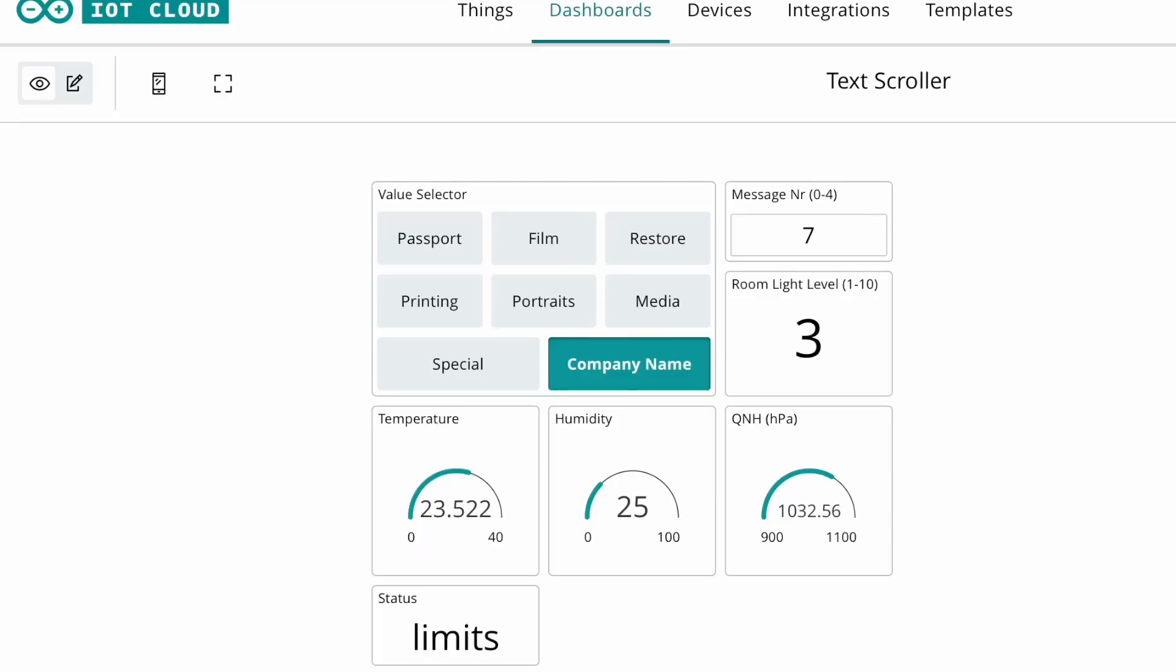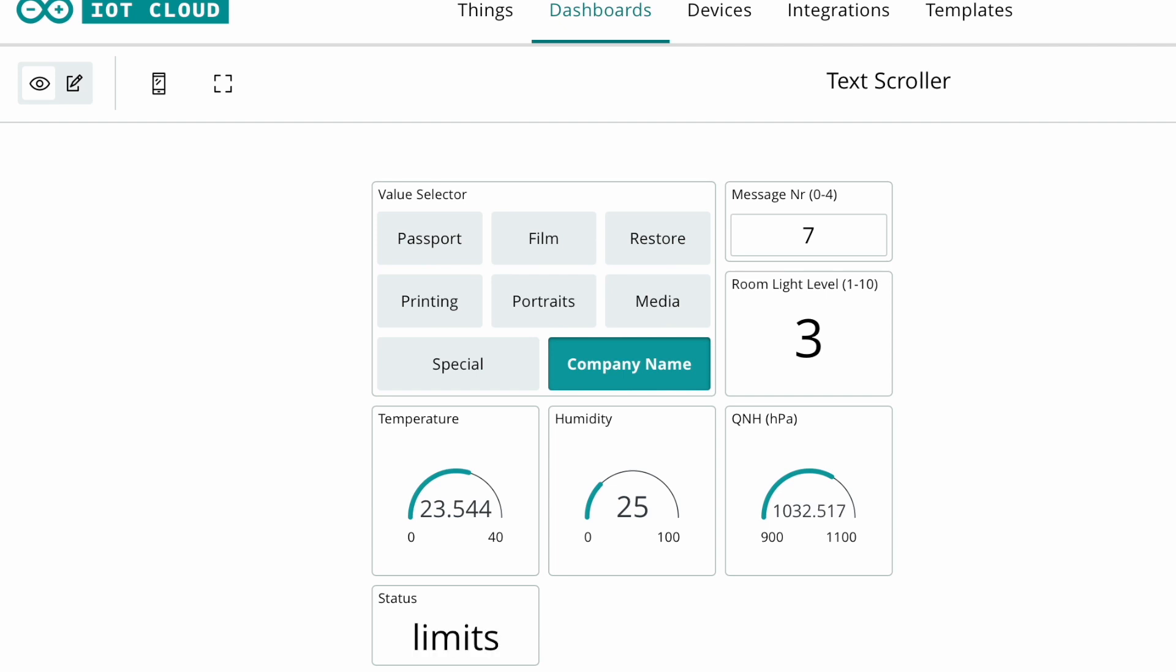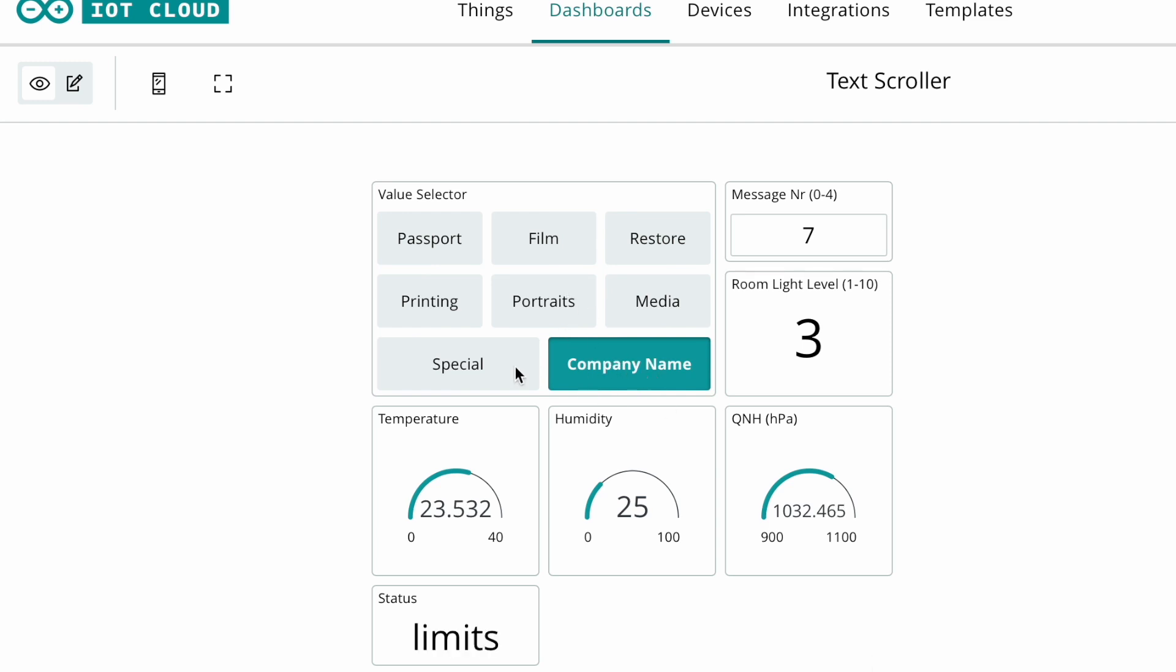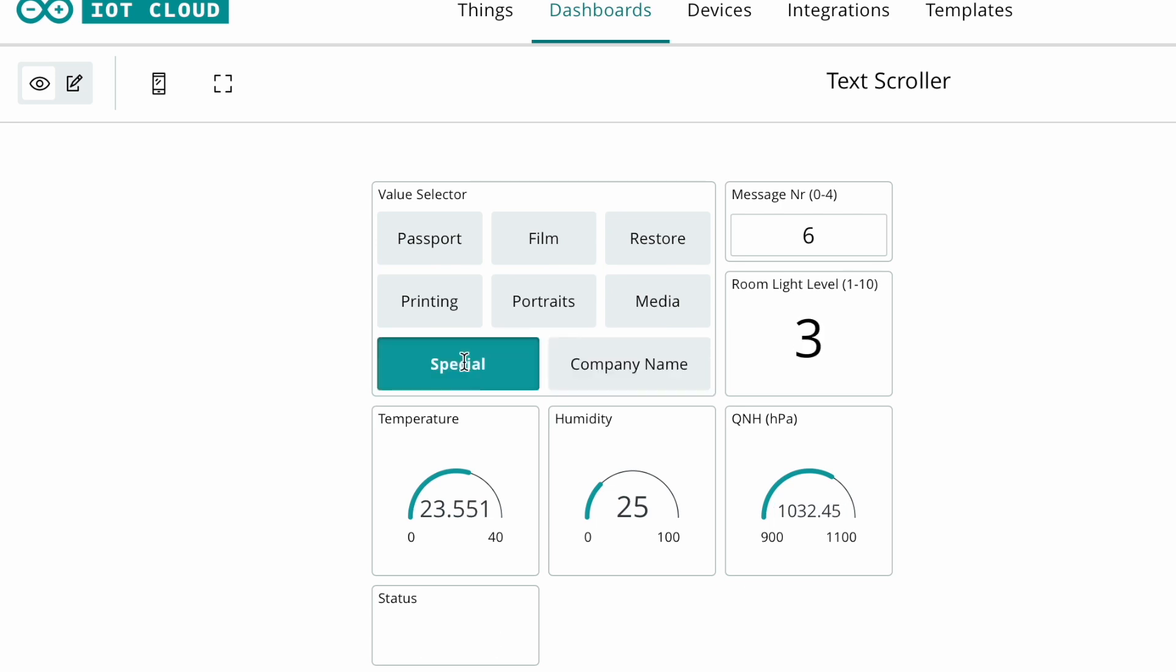Here's what the dashboard looks like, the dashboard accessible through the Arduino Internet of Things Cloud. I made a dashboard that does a few things. It allows me to set the message on the display. So right now it's displaying the company name. If I click on special it will now display the special message and so on.